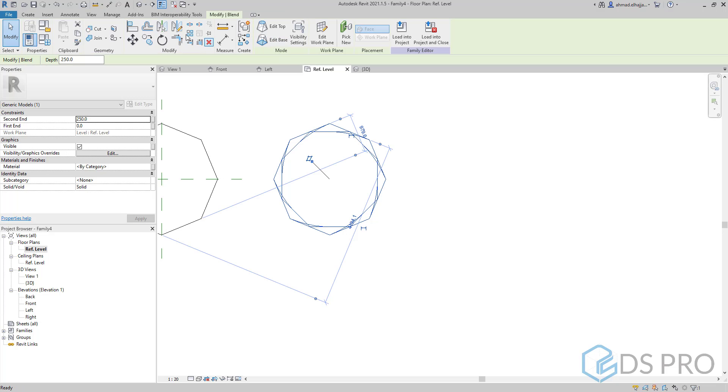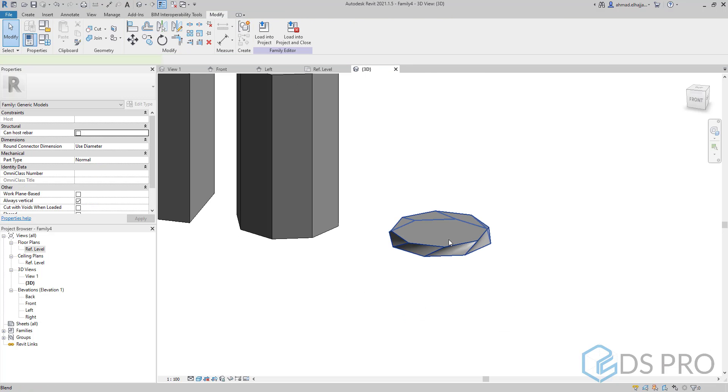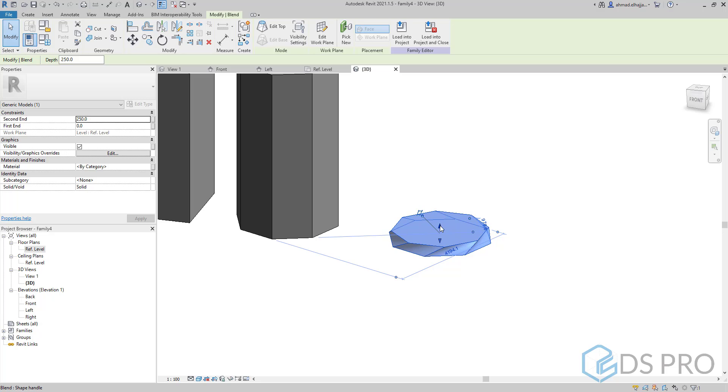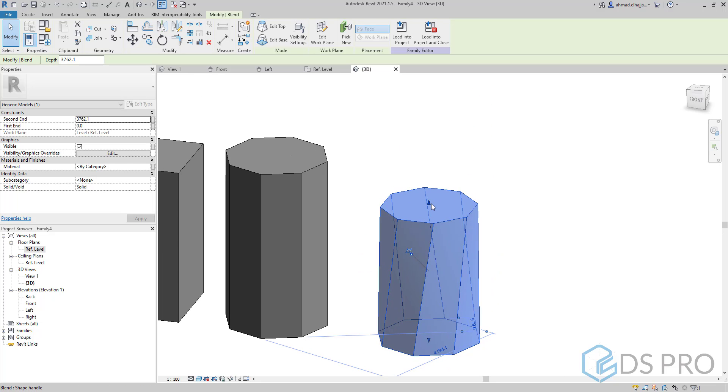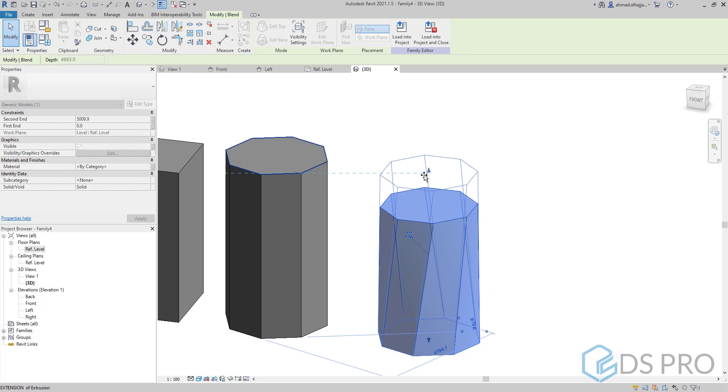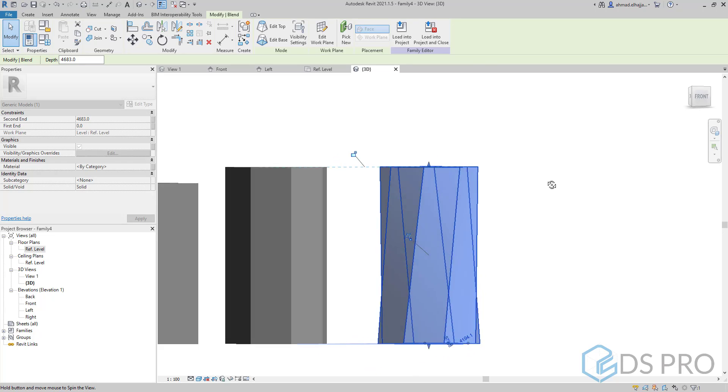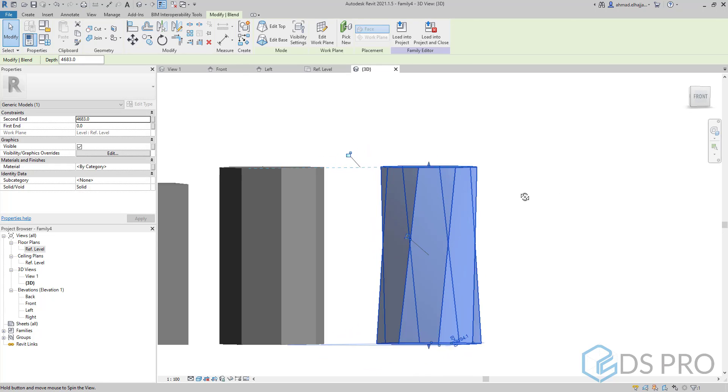If we go now to 3D view, we can select the top arrow and we can see how this extrusion or blend looks like.